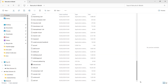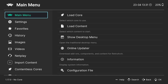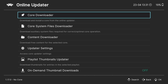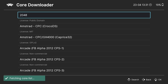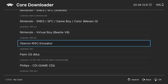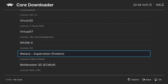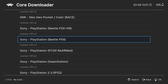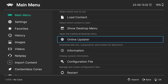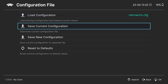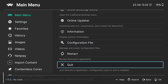Next, open up RetroArch itself and we're going to download the core for Beetle PSX. Go to Main Menu, then Online Update, and press A on Core Downloader. Cores are essentially the emulators that work with RetroArch. Find Sony PlayStation — Beetle PSX — and press A to download. Once installed, press B back to Main Menu, go to Configuration File, Save Current Configuration, then quit RetroArch.